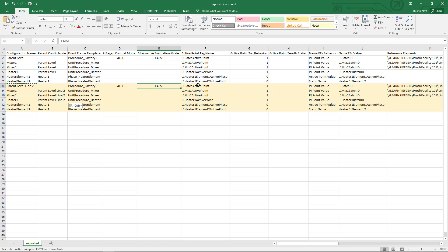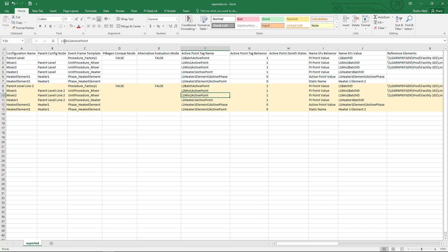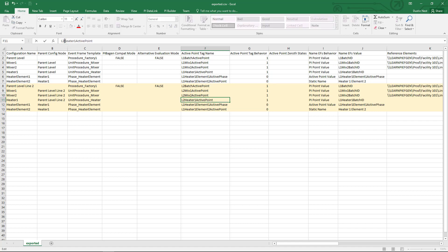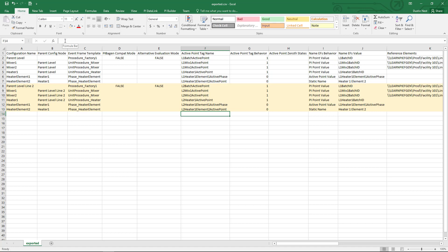Now for my active point tags, I need to change these for line 2 so they point to the correct tags. So I'm just going to do that manually for each of these for the active point tag. And if you want to use Excel tricks where you select cells and do find and replace, that's fine. But I'm just going to do this all manually for this video.